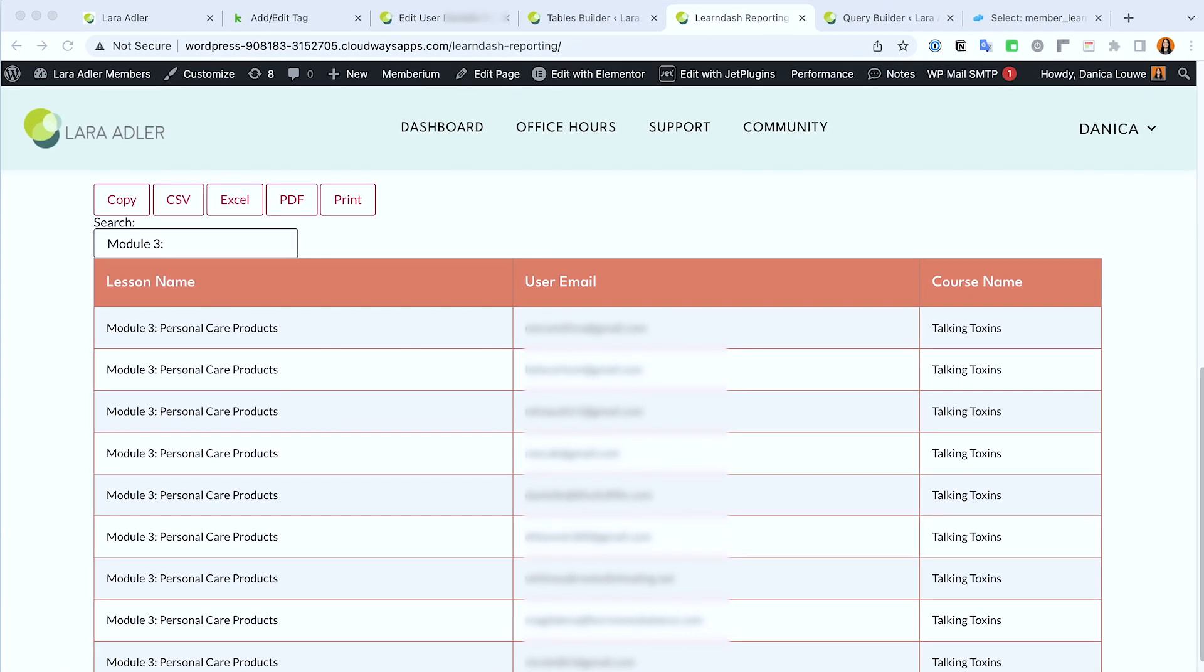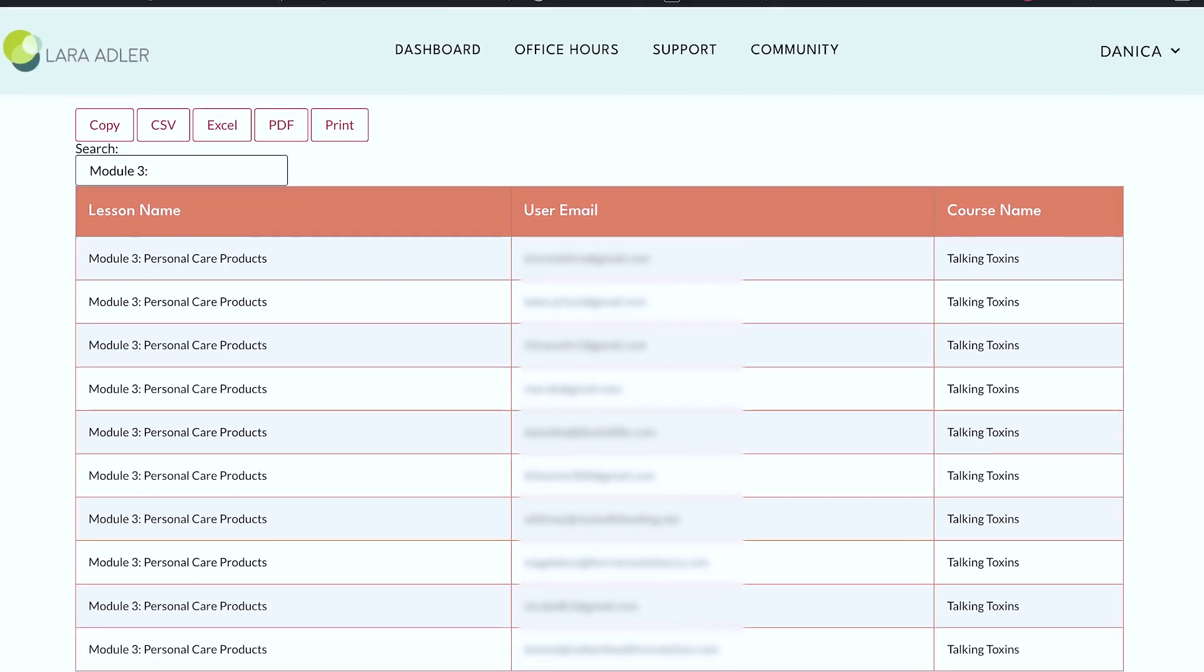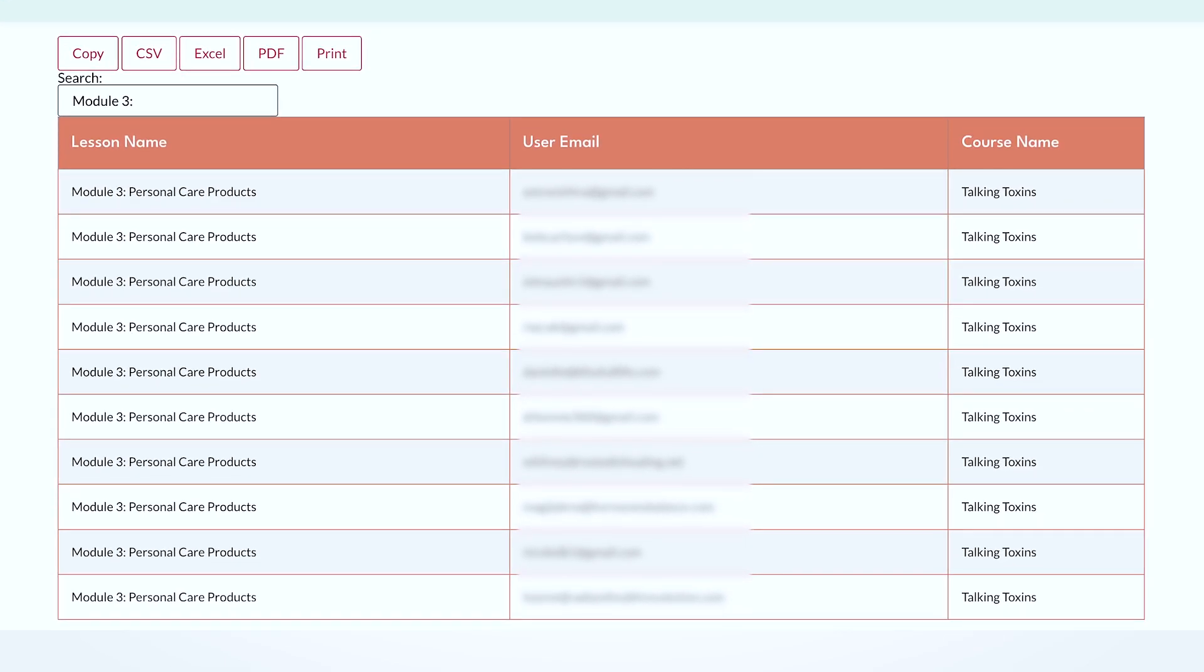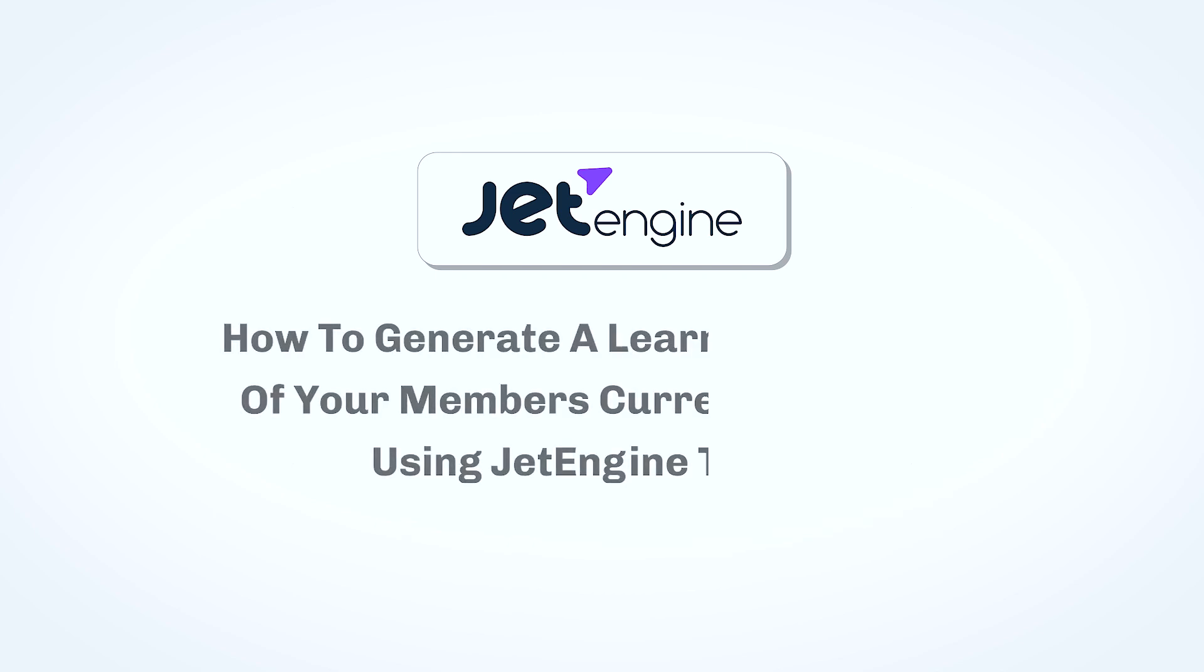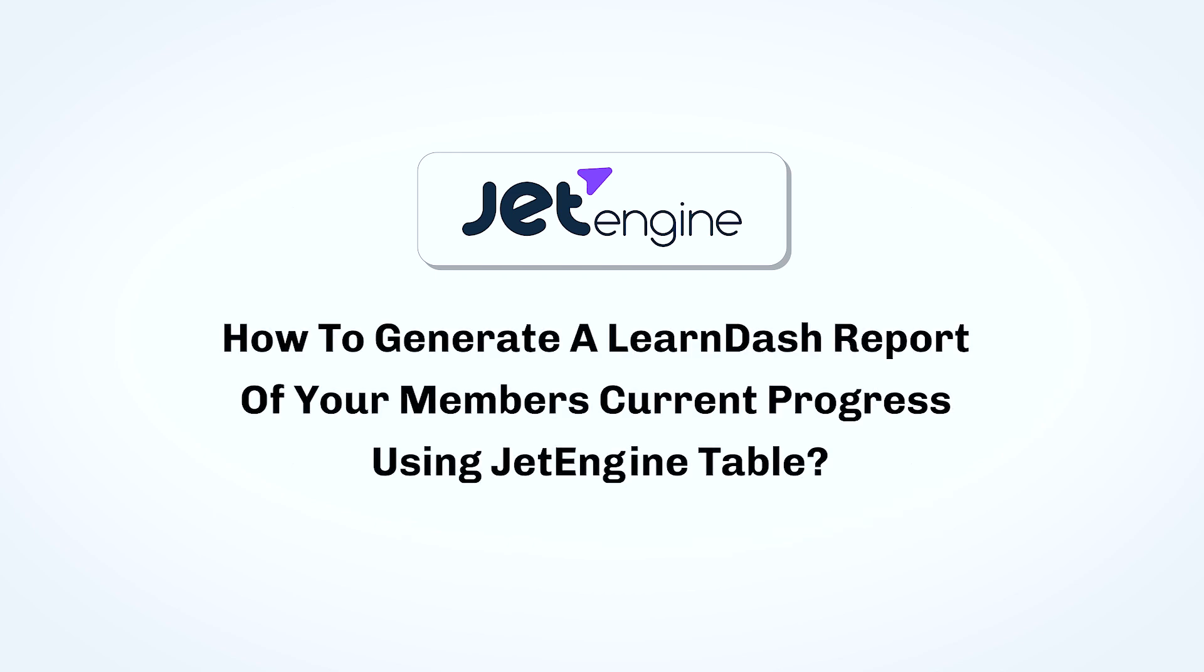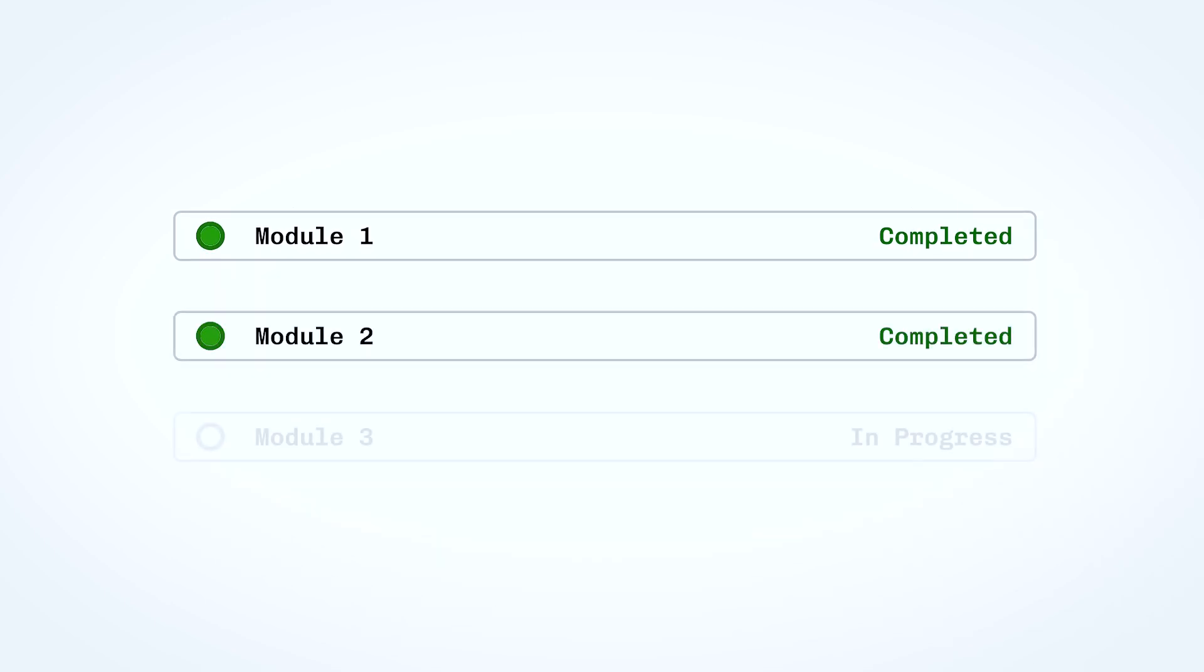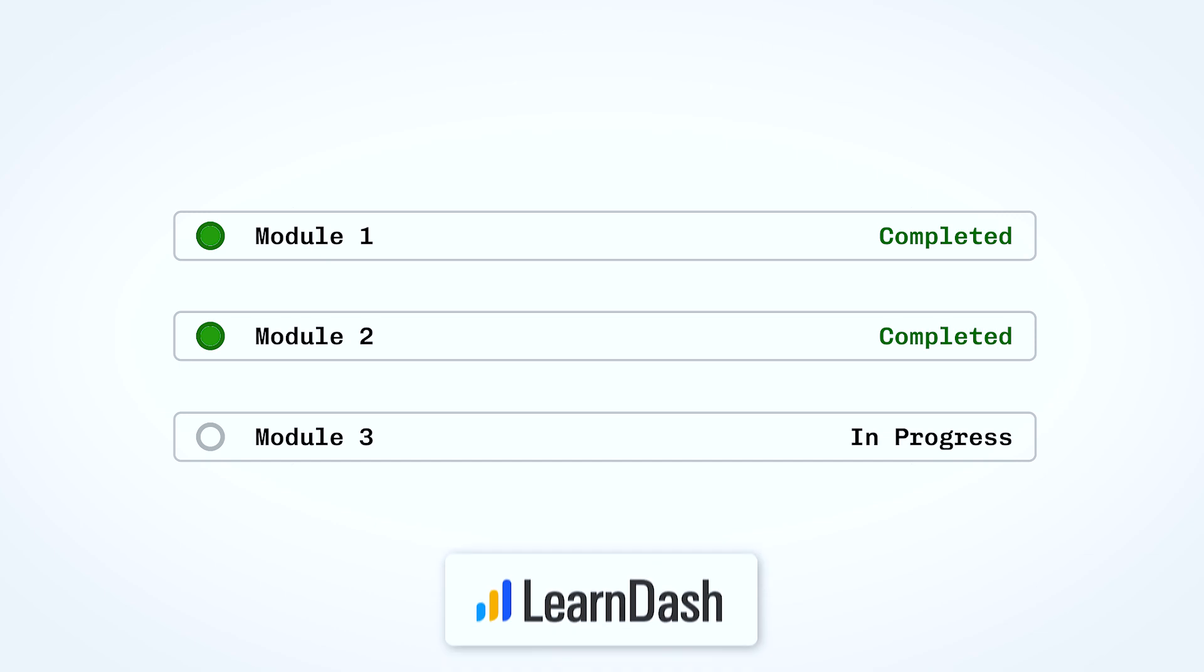Hi there, Danika here. In this video I'm going to quickly show you this table that I created using Jet Engine. What we needed for this project is to know where the members are at, their current progress, and which part of the course. So this setup is using LearnDash and they have different modules inside the course.